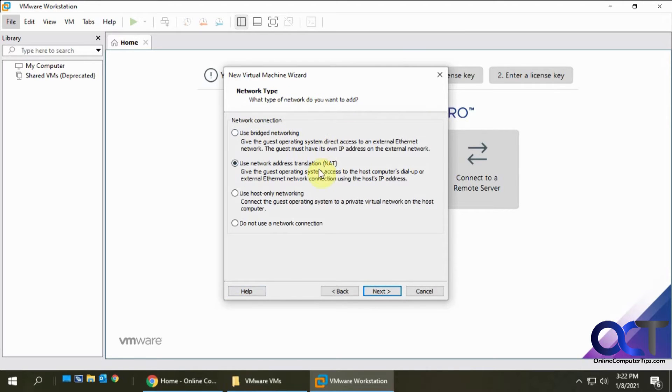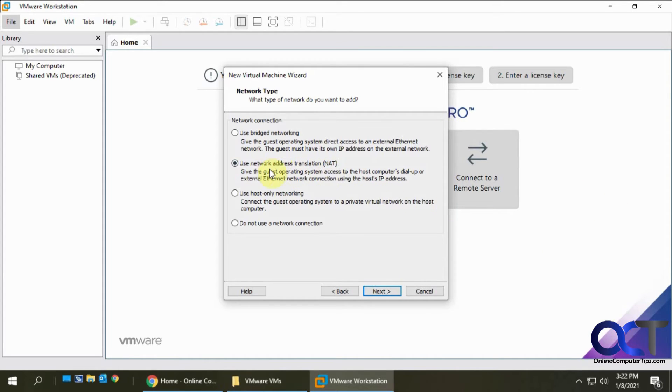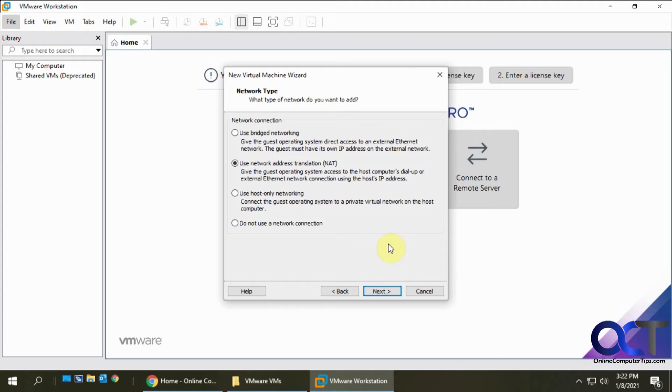For the network connection, if you're going to be using your network adapter on your host computer as your VM's network connection, you want to keep the NAT setting here. Or if you don't need an internet connection, you could use don't use the network connection.